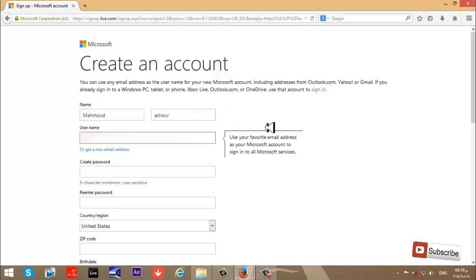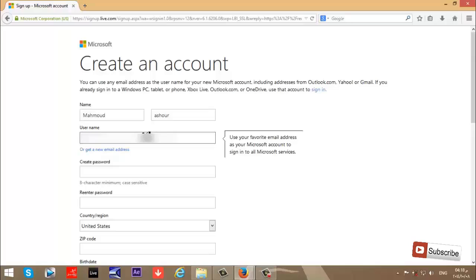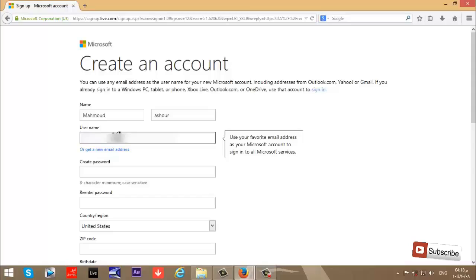The next step: use your favorite email address as your Microsoft account to sign in to all Microsoft services. I use my account on Gmail or Yahoo Mail to sign in to my Microsoft account.